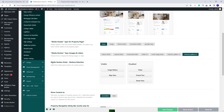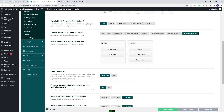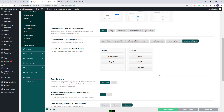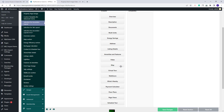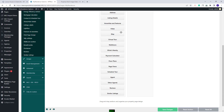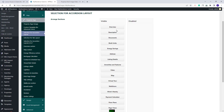Going further, the next section applies only for sliders that show in the property page content. For the next option, you will have Show Content as Accordion or Tabs. If Accordion is selected, you will need to go to the Selection for Accordion Layout. Here, you will be able to select with drag and drop the elements that will show in the property page. Currently I have all elements selected, but with drag and drop I can disable any section.